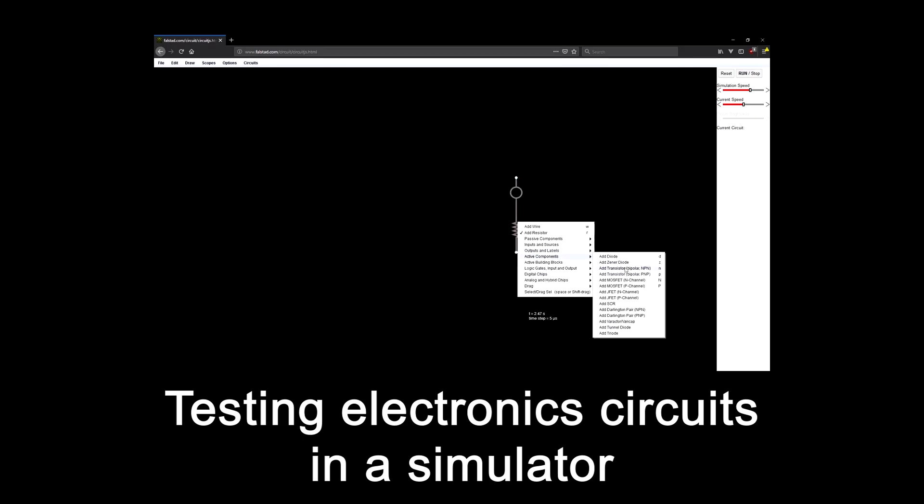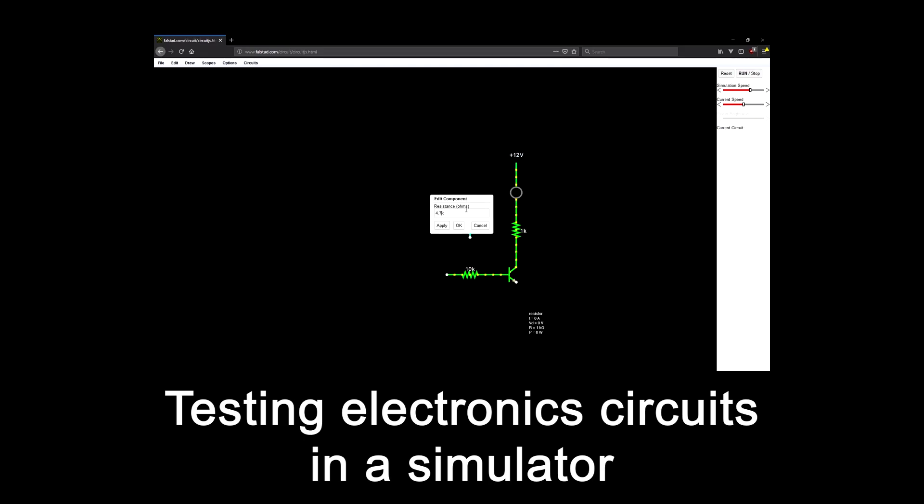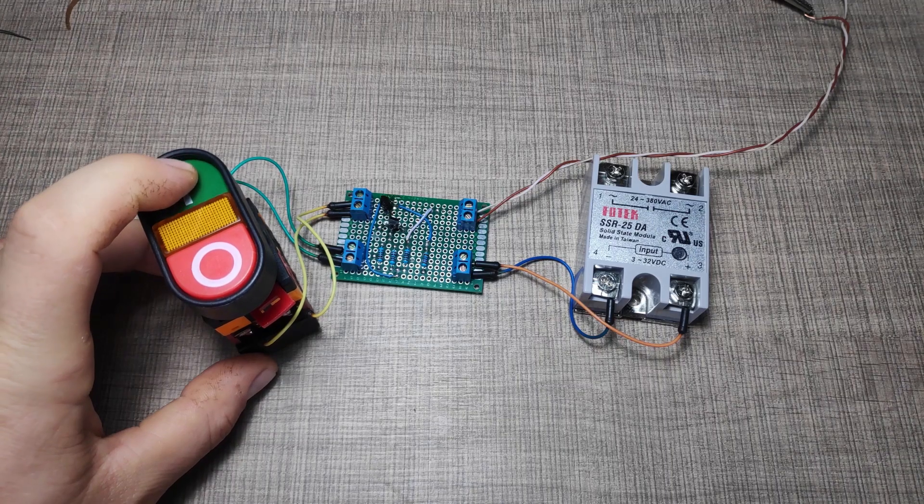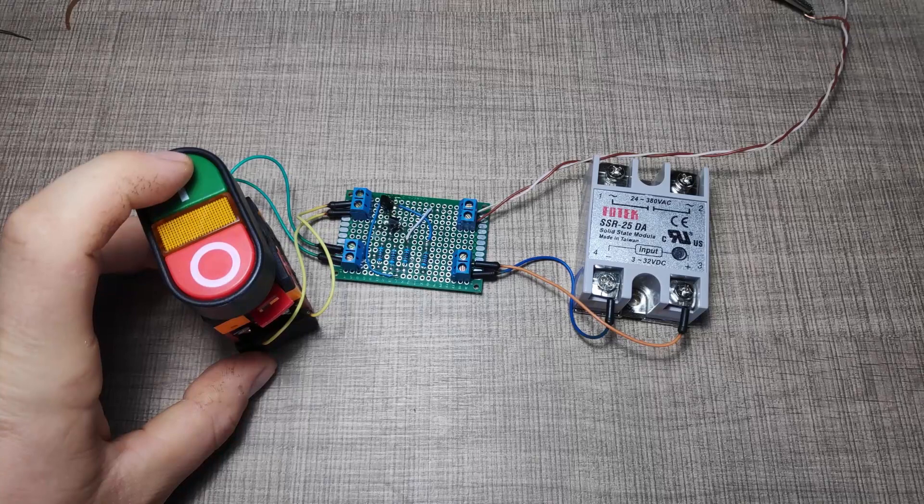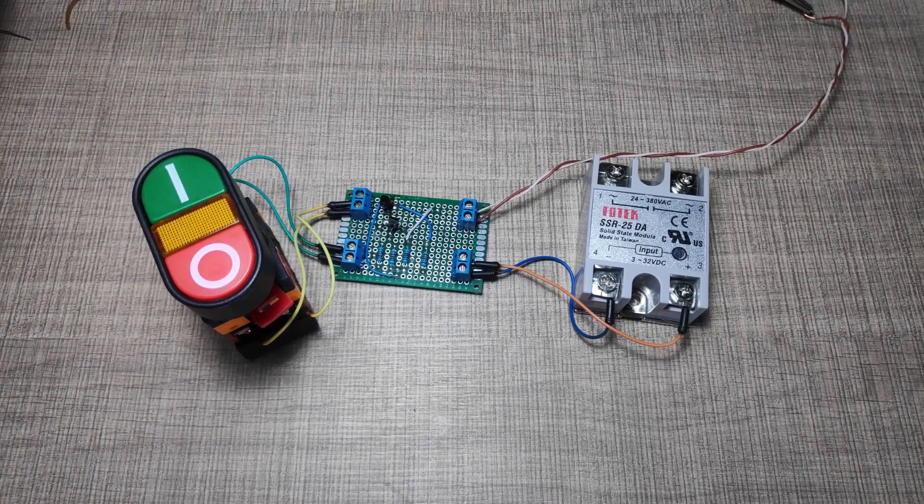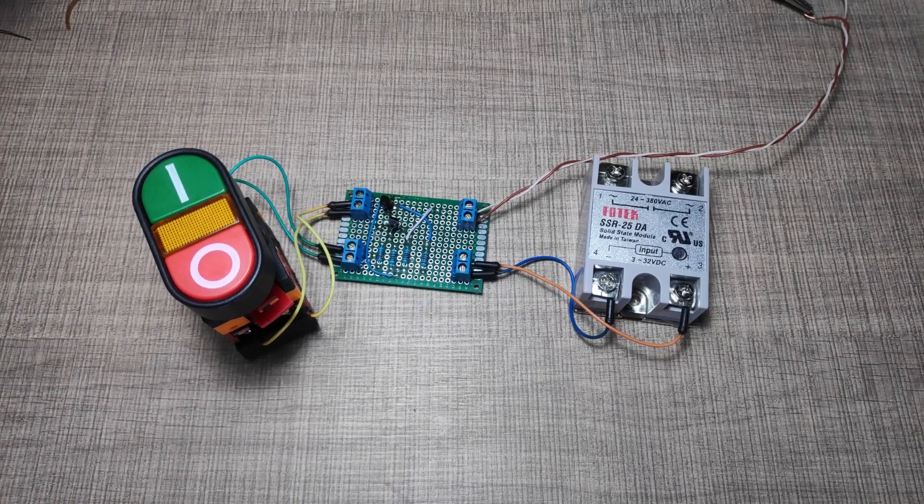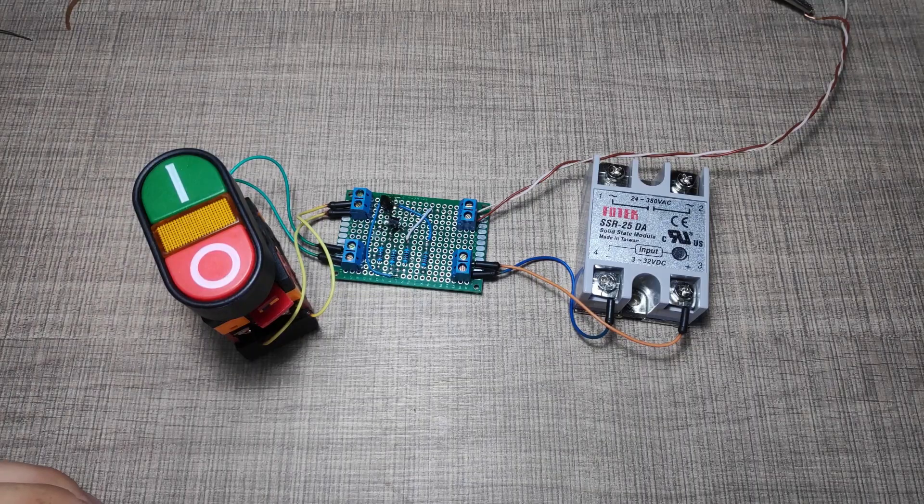If you're interested in making simulation like this, I have a video on the subject that will be linked down in the description. Additionally, I'll put links to the full schematics, simulation file as well as the relay, the switch and all of the components used down in the video description.